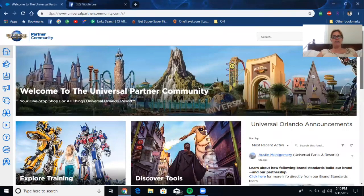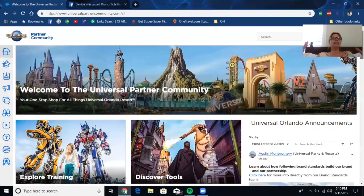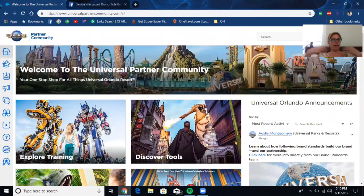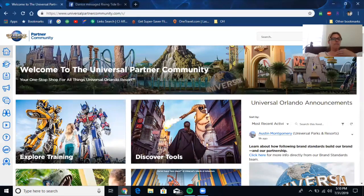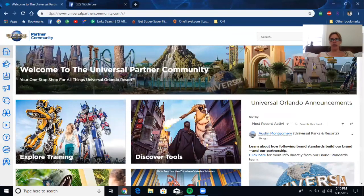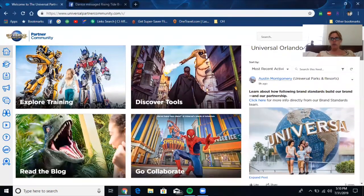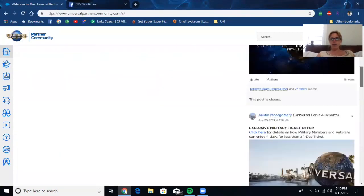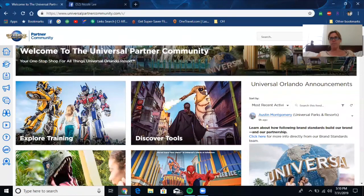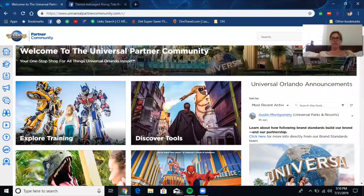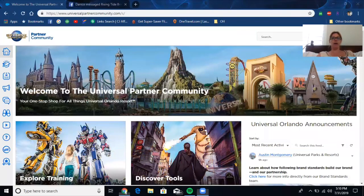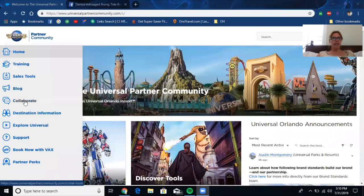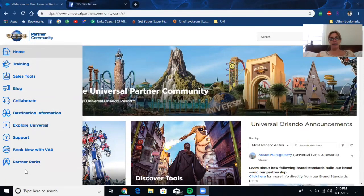When you log on, you have a lot of stuff. And I always like, the more stuff I know, the more informed I'm going to be for my customers. You're not going to fumble, you're going to be really knowledged about it. Partner community - you want to look at training, sales tools, blog, collaborate, destination information. I mean, there's a lot here.